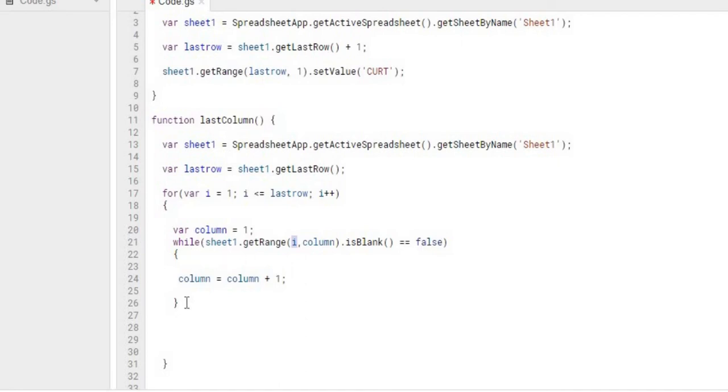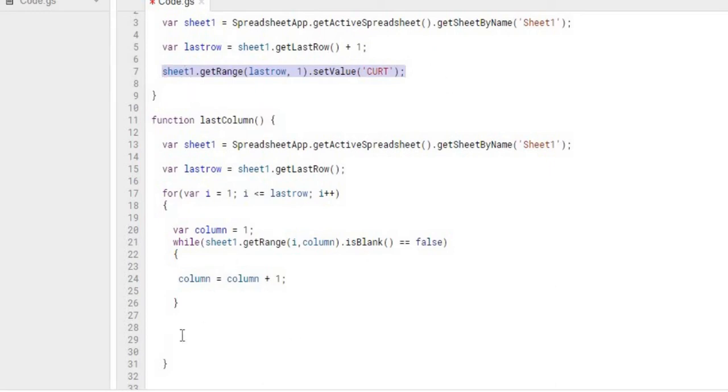Once it kicks out we're going to go ahead and populate the column on that row. So I'm going to copy down this with my name here. I'm going to copy it down here. And then we're going to change stuff around.